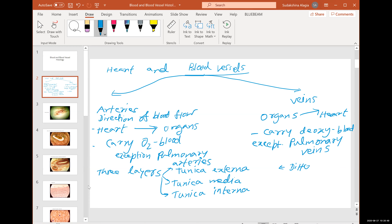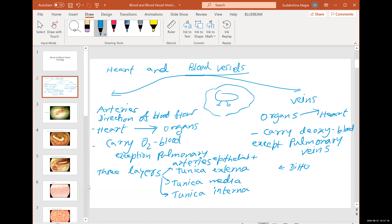Tunica externa is a combination of epithelial and connective tissue — it's what merges the blood vessel with the rest of the organ while also separating it. Tunica media is smooth muscle tissue. Tunica interna is a pure epithelial tissue — a single layer of squamous epithelium.